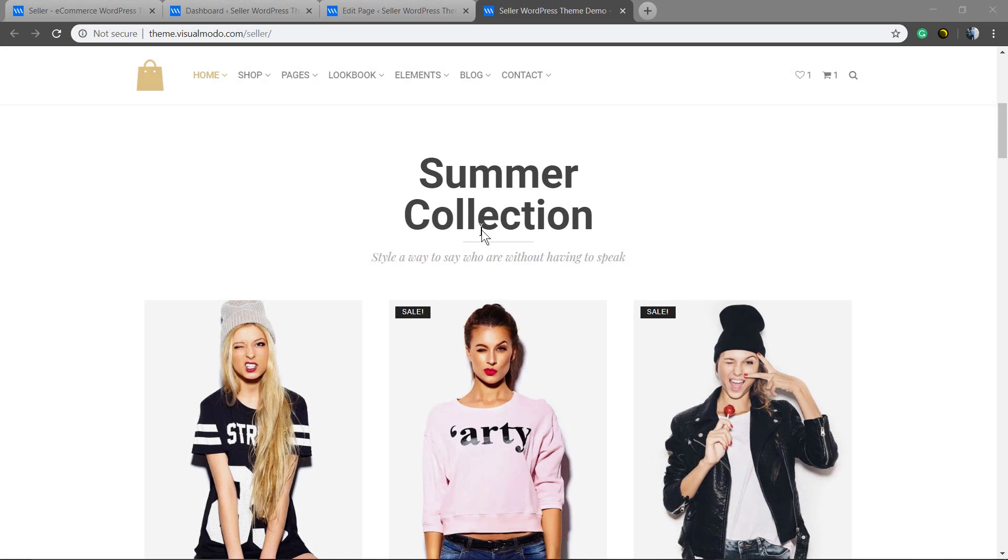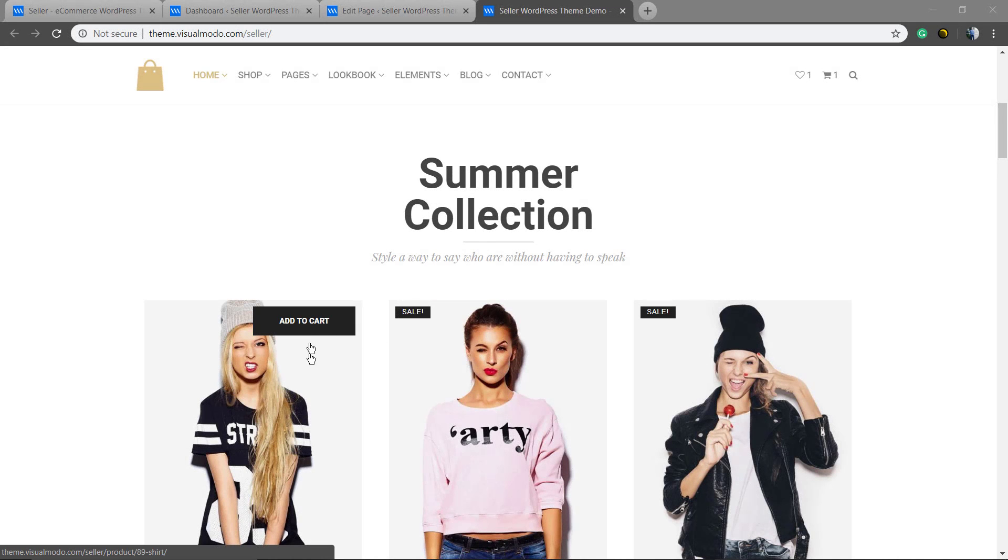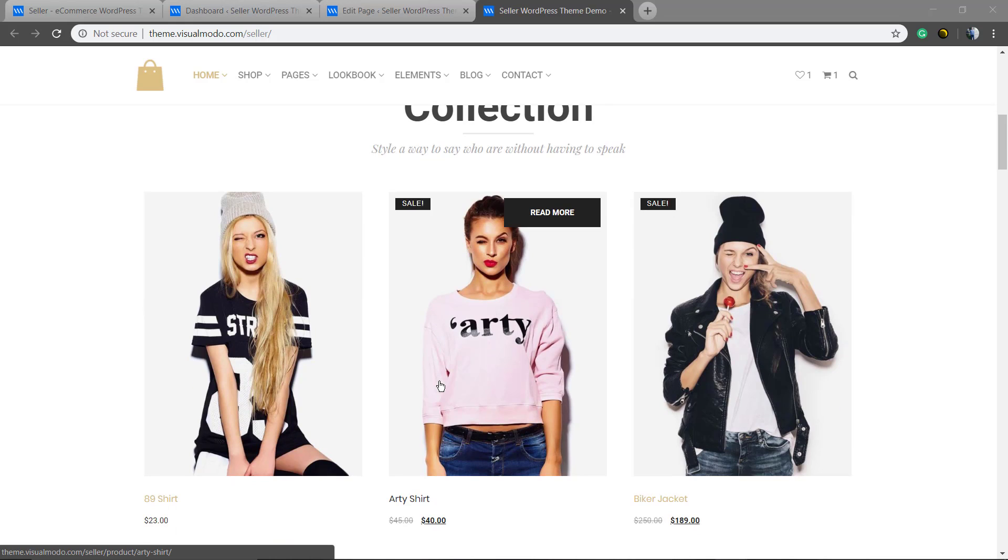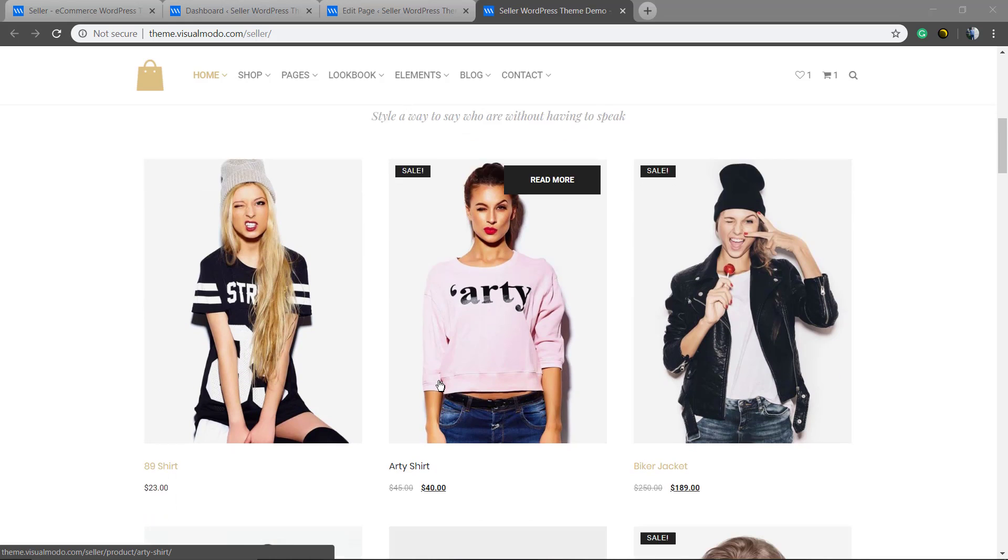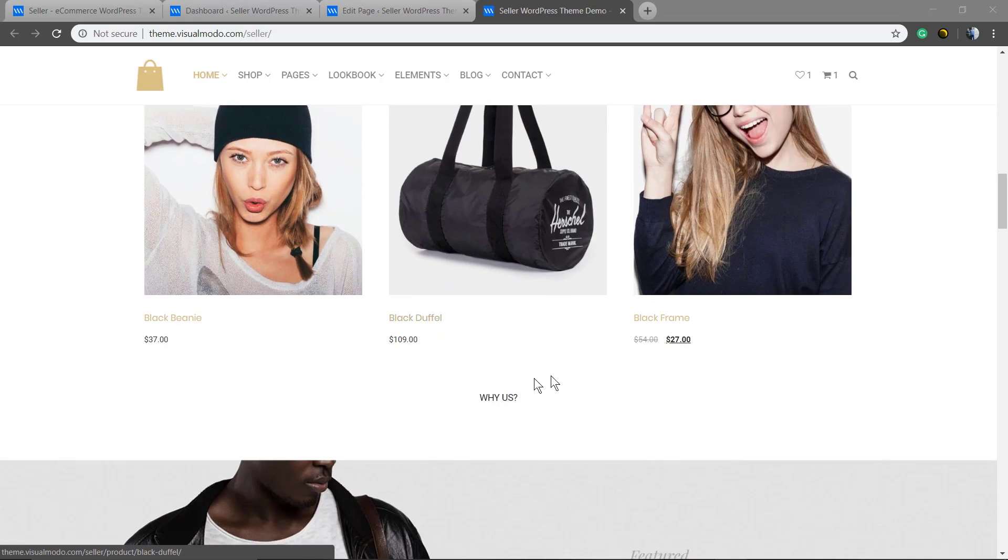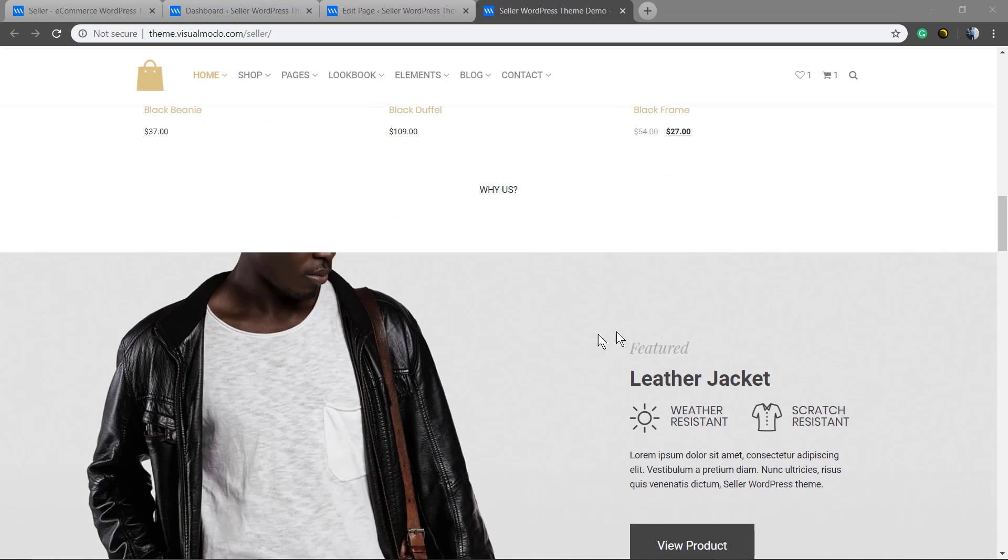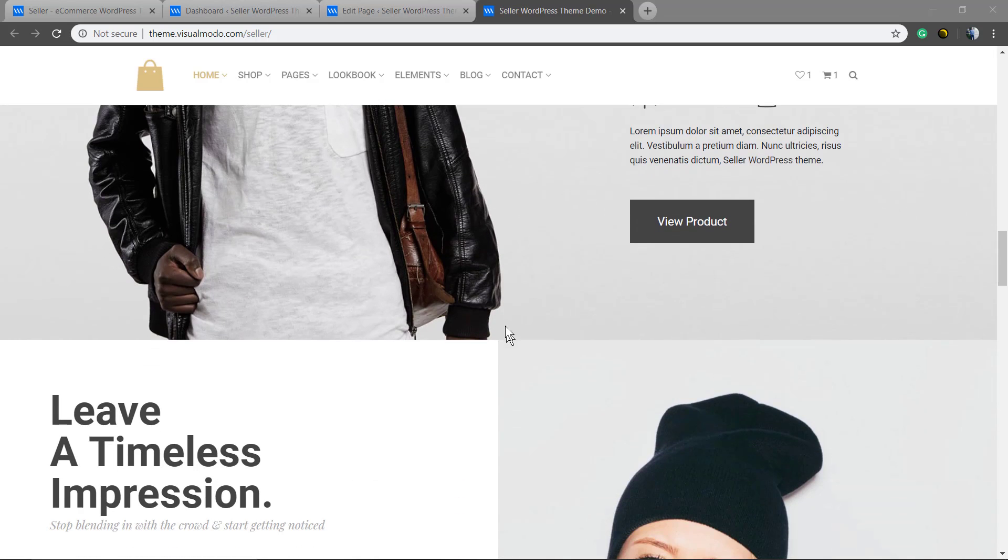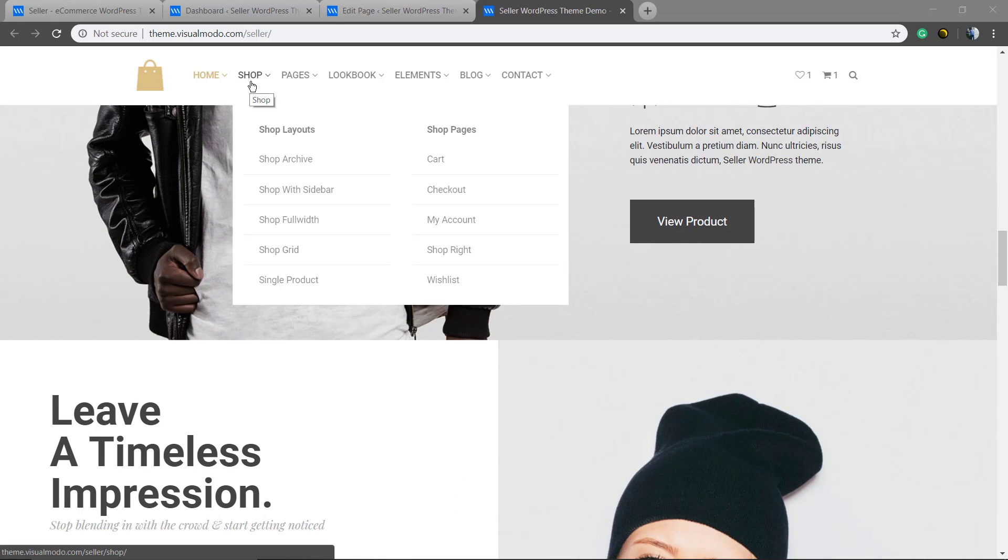What's up guys, here is Claudio from Visual Moodle WordPress Teams. In today's video we're gonna learn how to add WooCommerce products thumbnails into your WordPress pages and layouts in a simple and easy method to create sections like this one present on our seller WordPress theme by Visual Moodle.